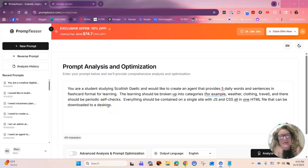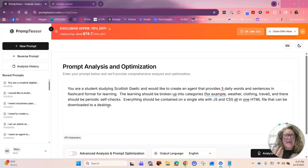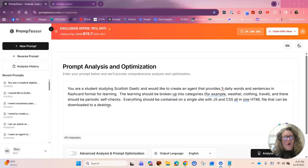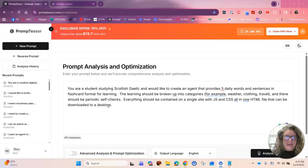Hello my beautiful friends. I want to walk you through how to create flashcards and interactive quizzes on your own as something that you can study for whatever it is you want to learn.